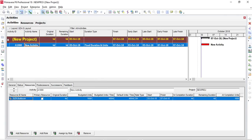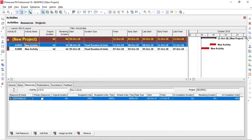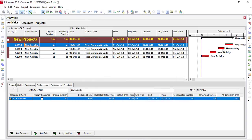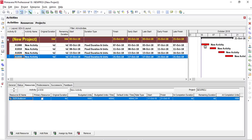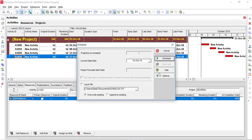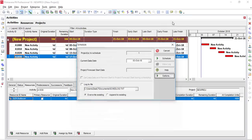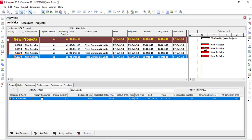I'll copy this activity and paste it a few times. Notice that resource leveling is open, which is pushing the activities apart because the dozer can't work on multiple activities at the same time. Once I remove resource leveling, all activities return to running at the same time.